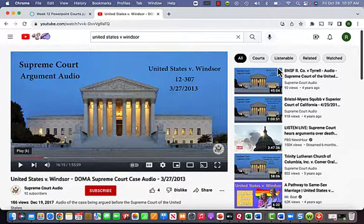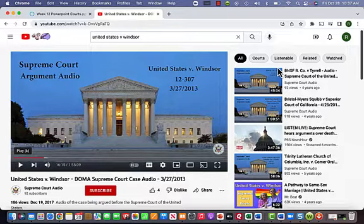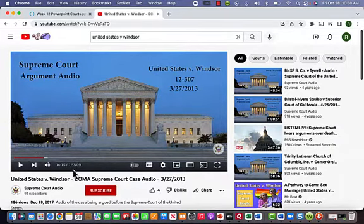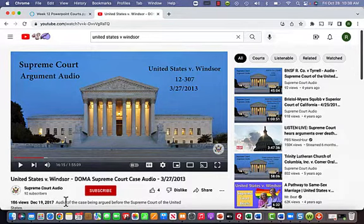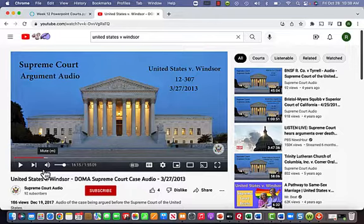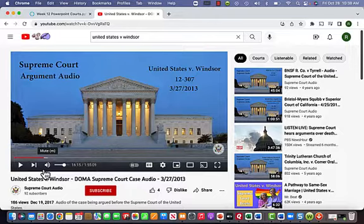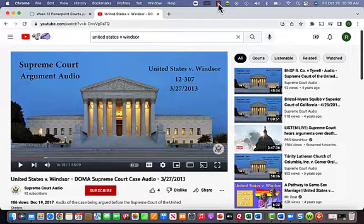Remember, Supreme Court cases aren't recorded by video — they're done as audio files. I have the Windsor case here. I want you to listen to the first 15 minutes or so; the full oral argument is two hours. They're establishing jurisdiction in the Windsor case, and it's interesting to hear the justices go back and forth. In this clip, it's the Solicitor General — the attorney for the United States — and they discuss whether or not there's jurisdiction or standing for the Supreme Court to address this grievance.